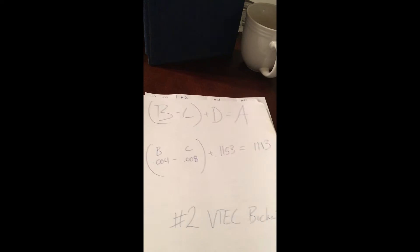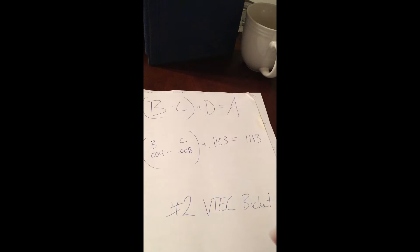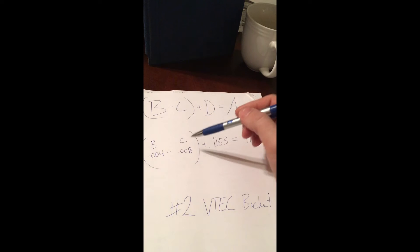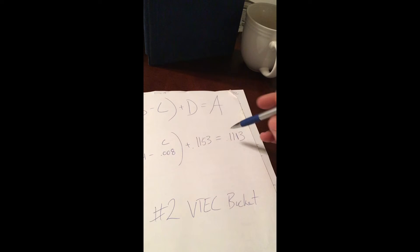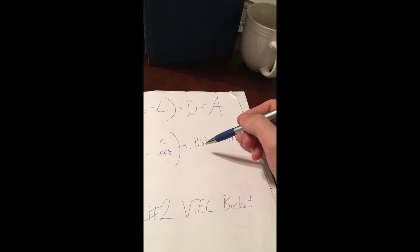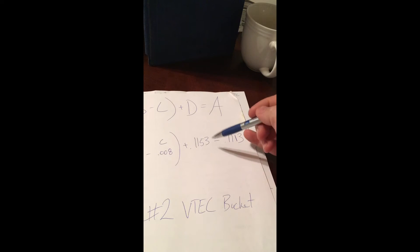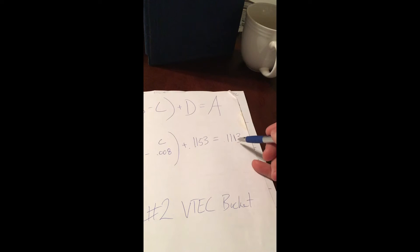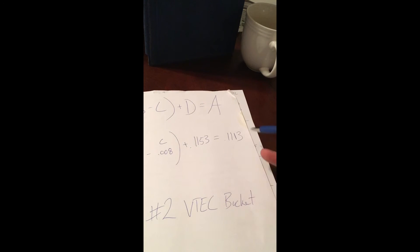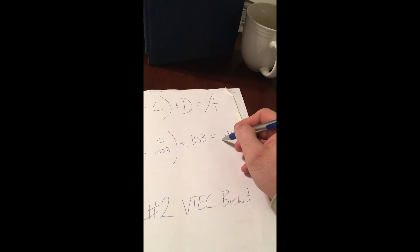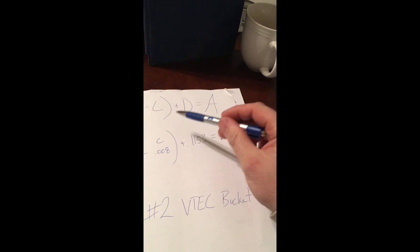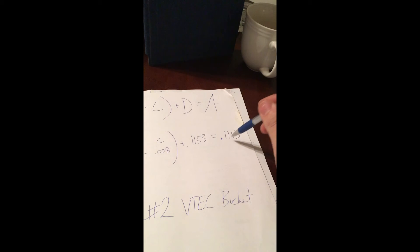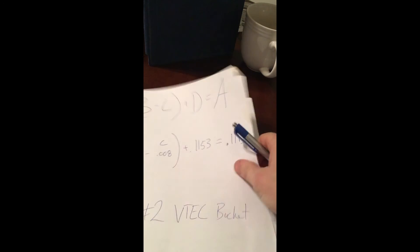So B minus C plus D, four thousandths, C is the desired clearance, plus 1153 is the existing shim. That gives me 1113. So I know when I go to order a bucket for that valve that it needs to be this diameter.